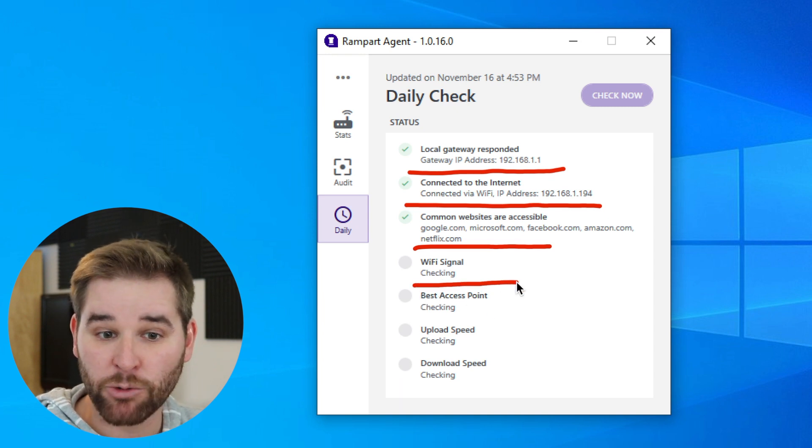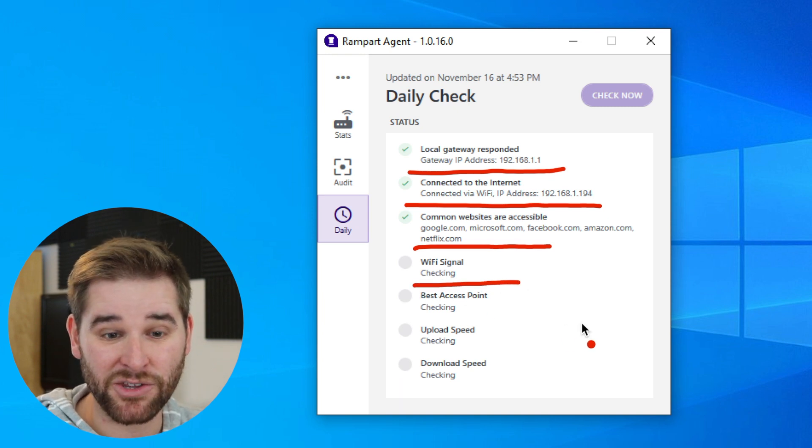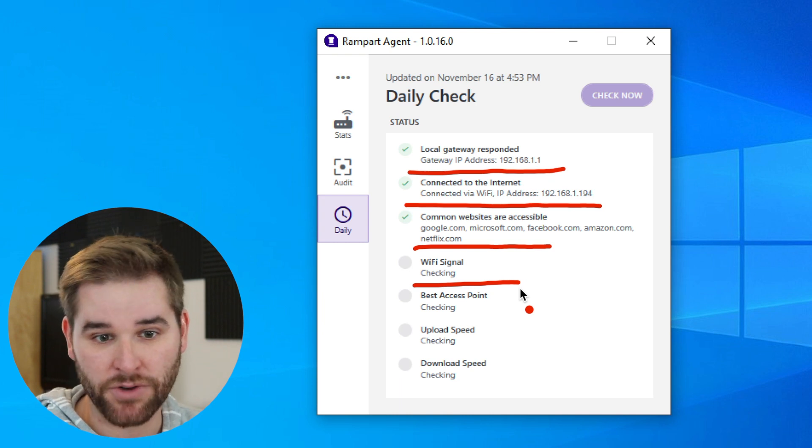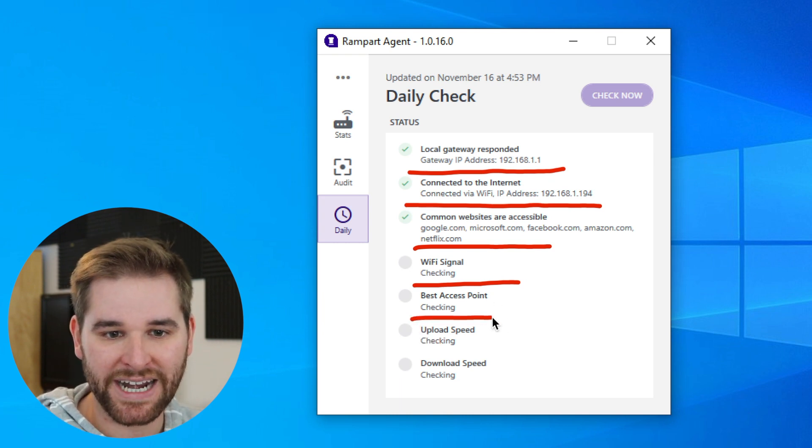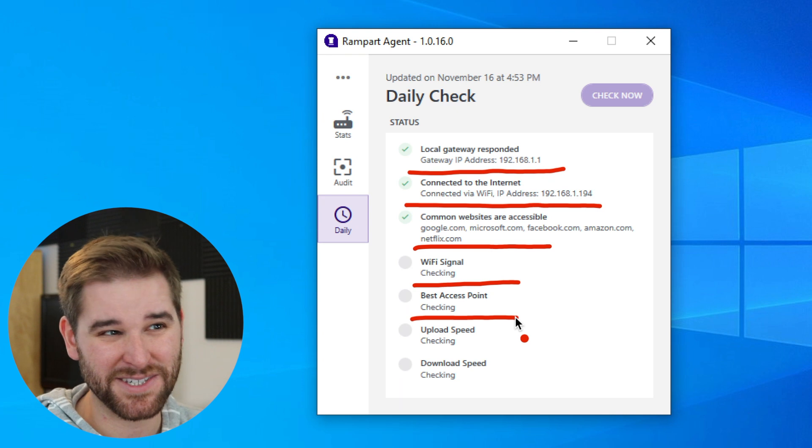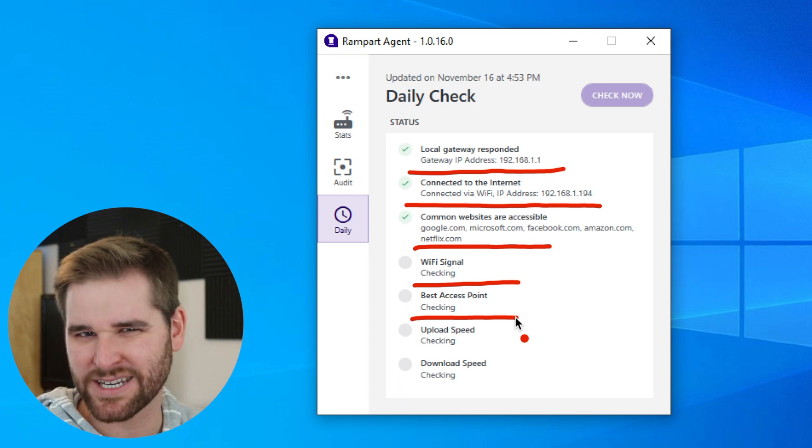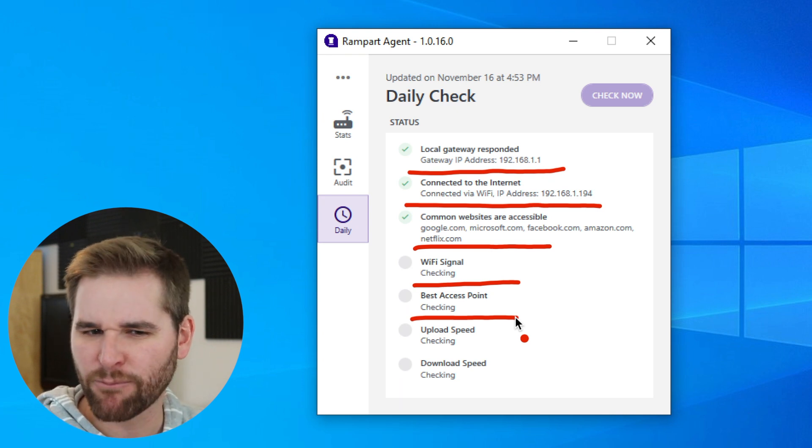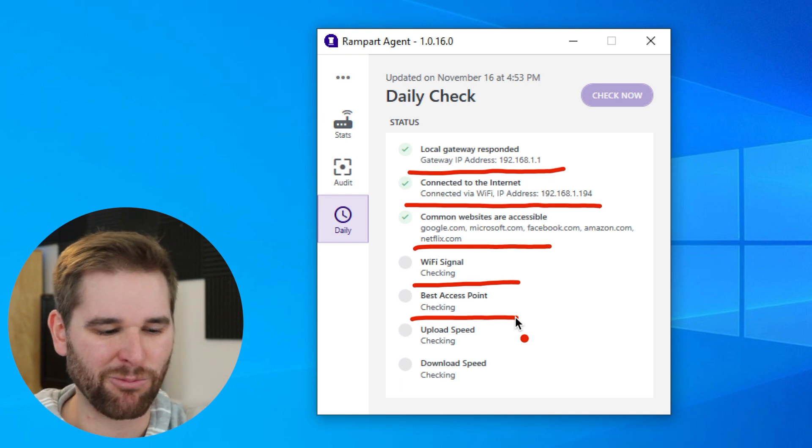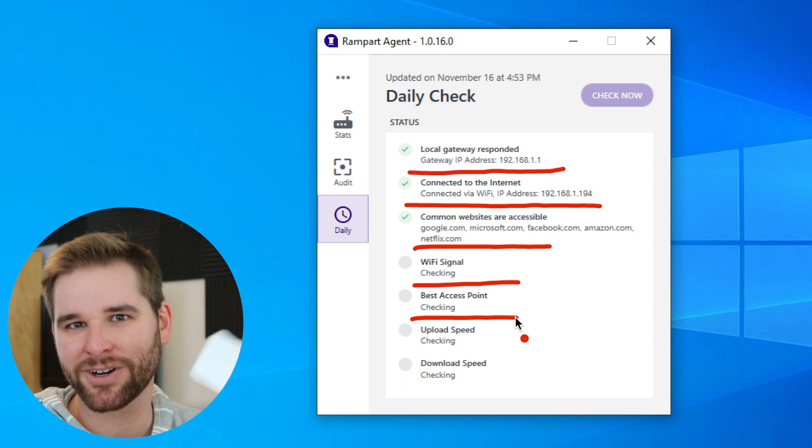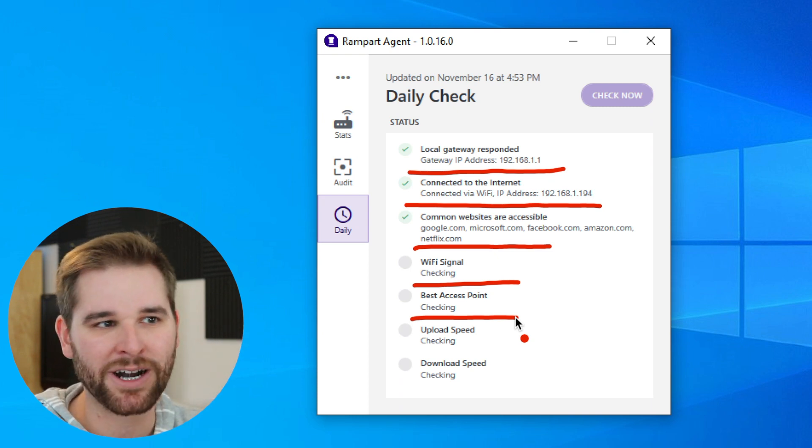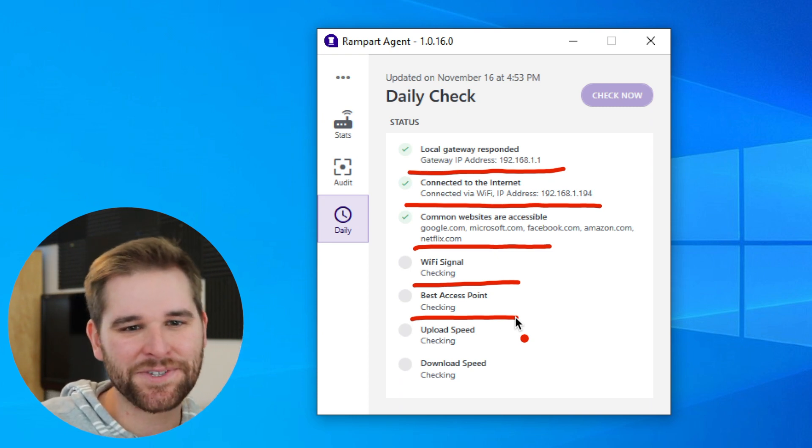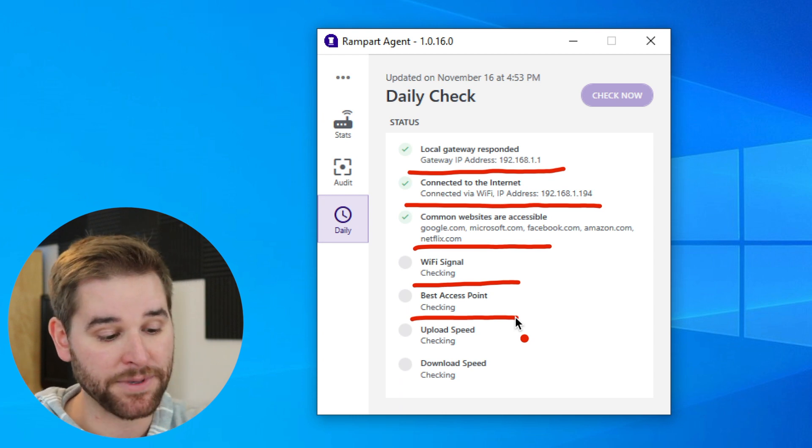We'll also check your Wi-Fi signal to make sure that you're connected, that you're connected at a good signal strength. We'll also make sure that you're connected to the best access point. There's some cases where if you have more than one access point—that's another name for a router—if you have more than one access point in your home, sometimes your Wi-Fi devices like your iPhone or your Android phone or your iPad or whatever will stay connected to the one that's not as close to you. So we'll alert you if that happens here.